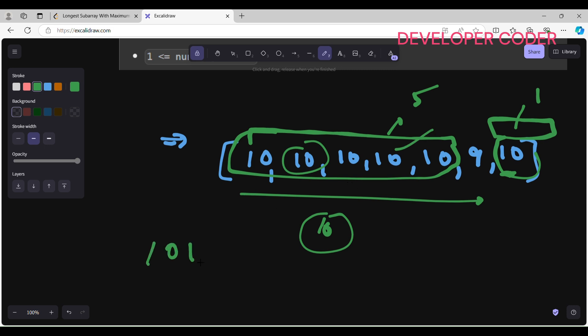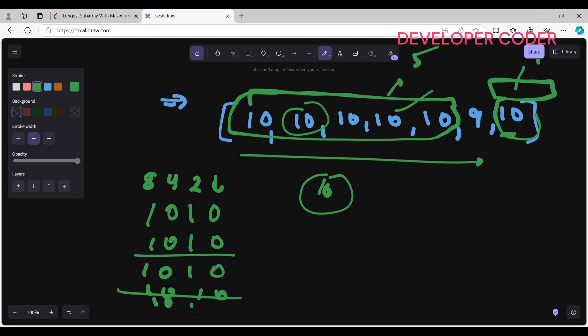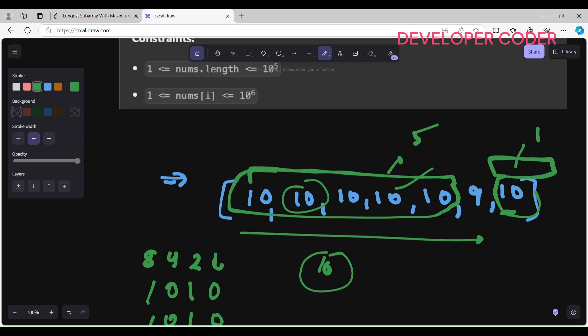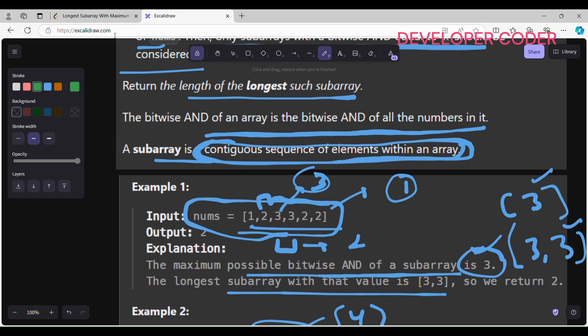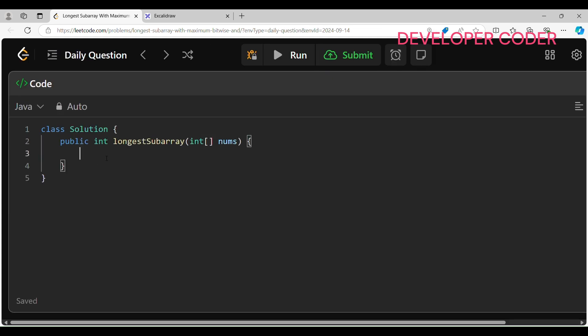To verify: 10 in binary is 1 0 1 0. AND of 1 0 1 0 with 1 0 1 0 always gives 1 0 1 0, which is 10. So the maximum window is 5. First find the maximum element, then find the largest continuous window containing only that element. That's the output. Easy, right? Now let's write the code.